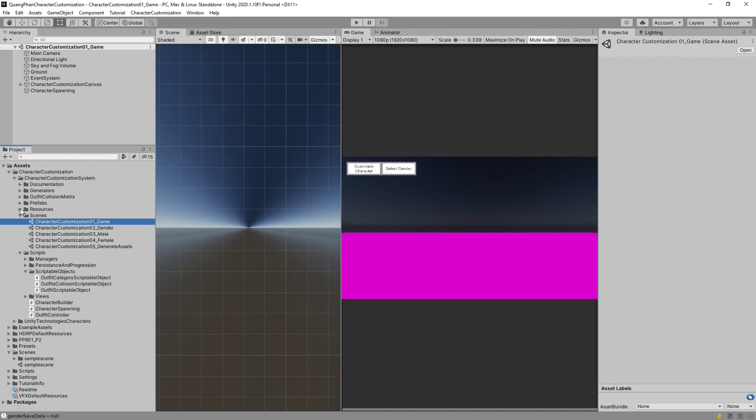So in order to make PP801 work with the system, what we need to do is create a character base. The base is basically an empty character with just the body structure, the relevant scripts, colliders, and such, but no actual skinned mesh renders. Because we will be adding and removing those as we're customizing the character.